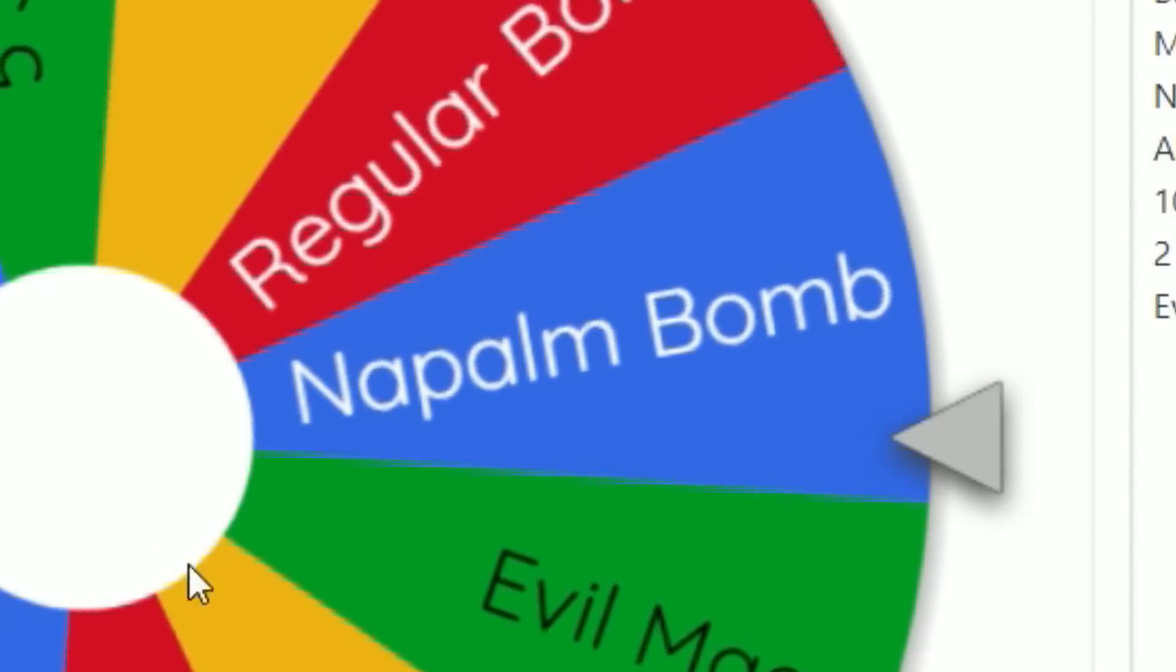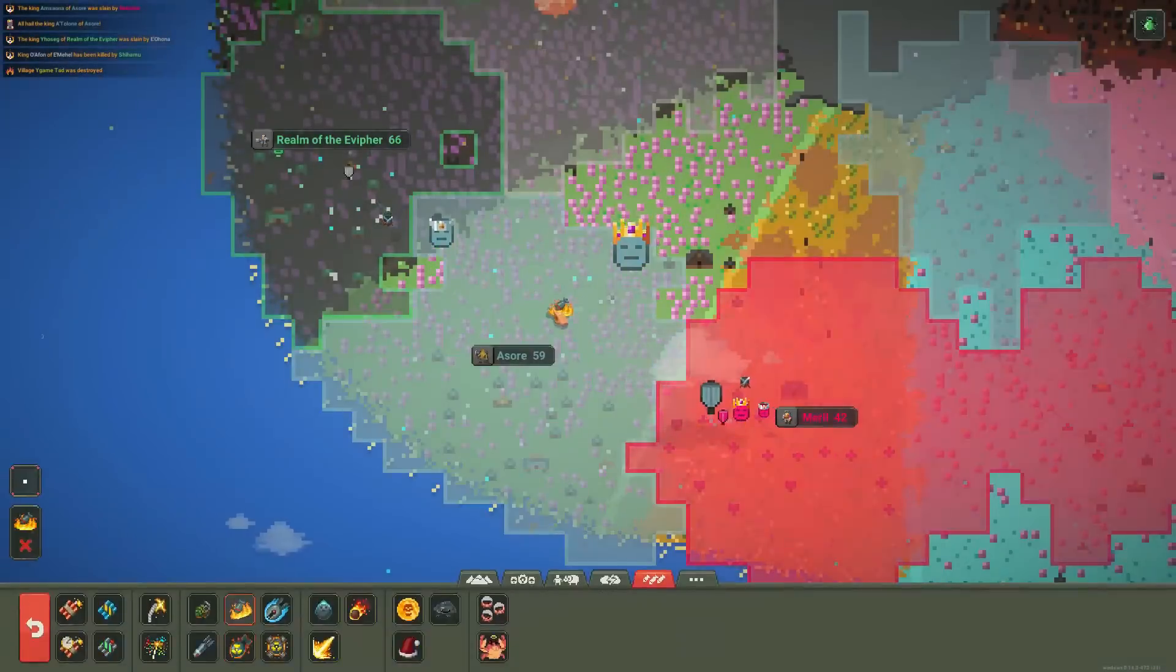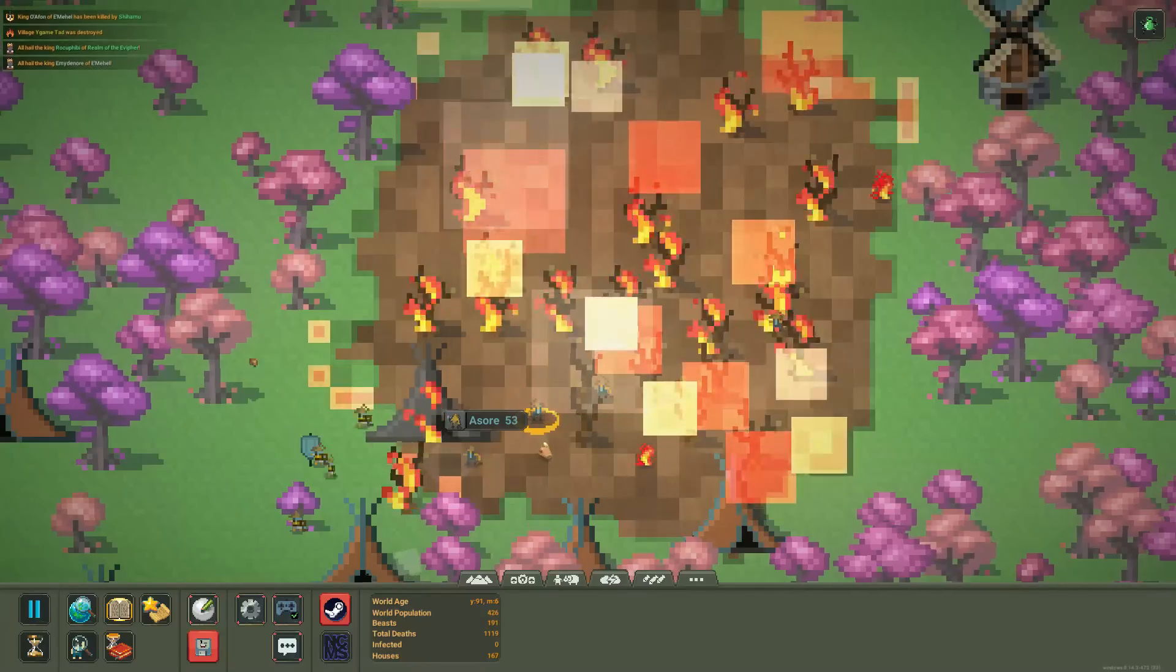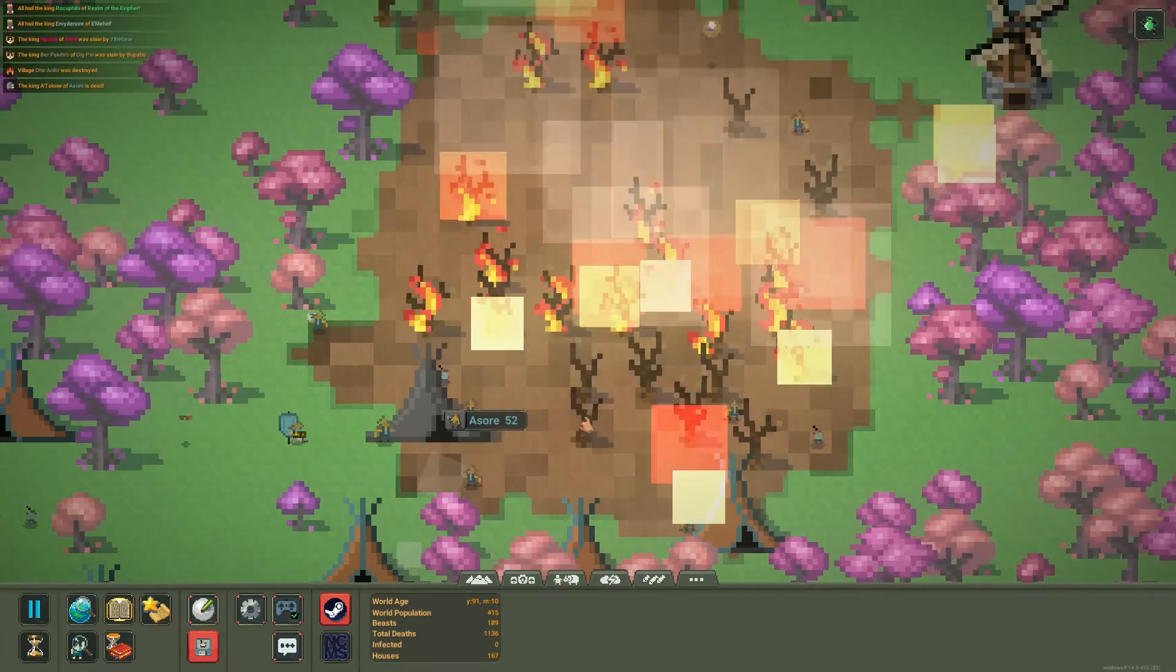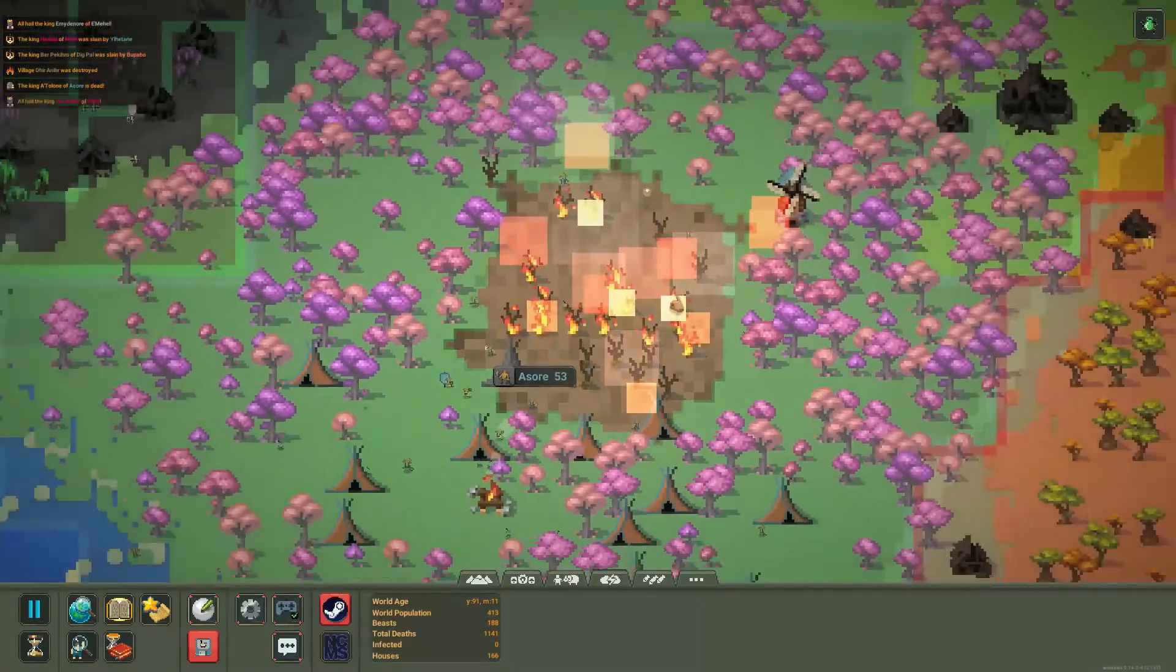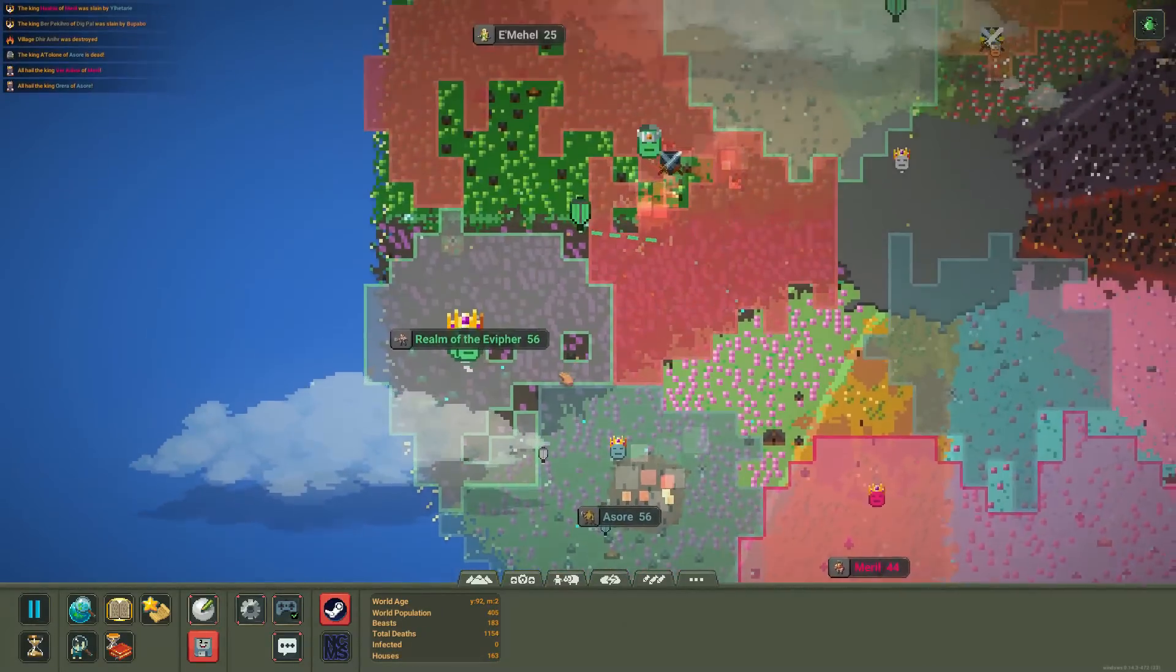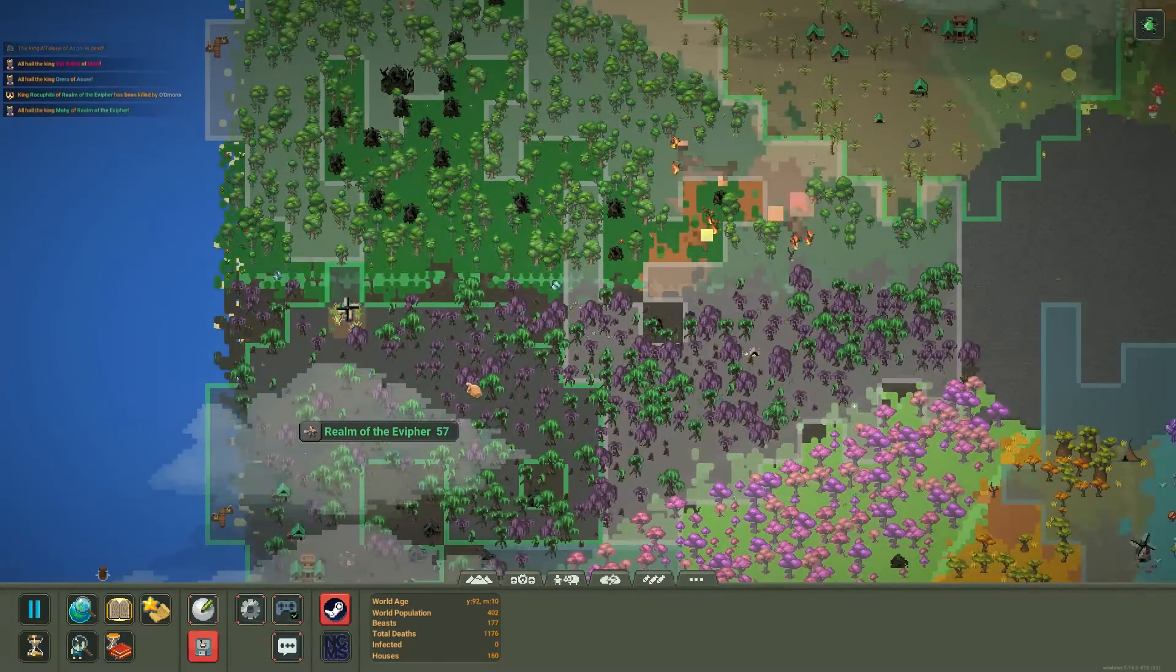Napalm bomb. Okay, that's an easy one. Napalm bomb. Just one. Boom. Boom. I would say that shouldn't be that harmful, but people always walk into the fire. Okay, they're all right. They'll be fine. They'll be fine.